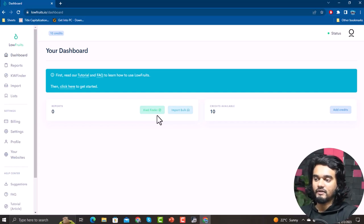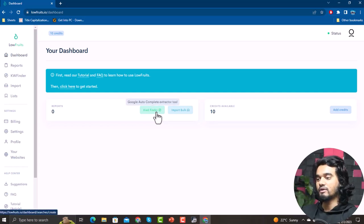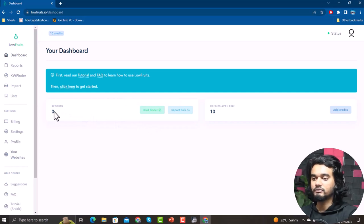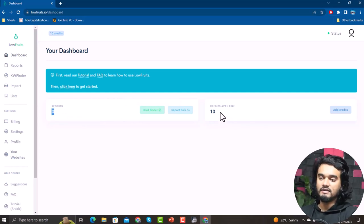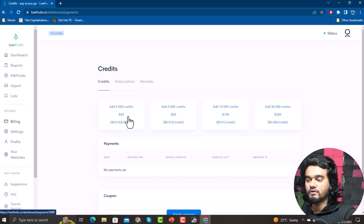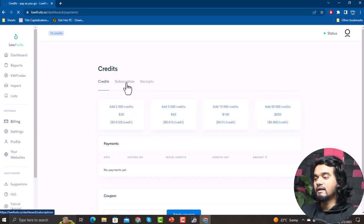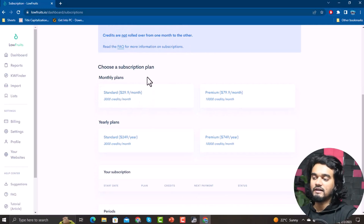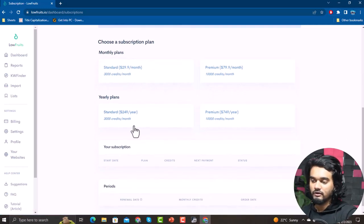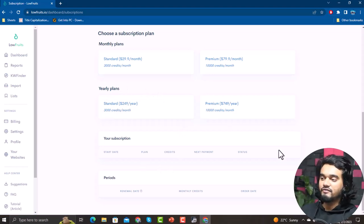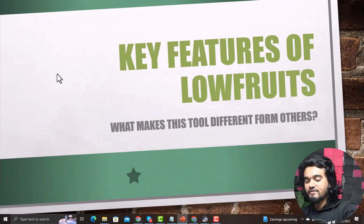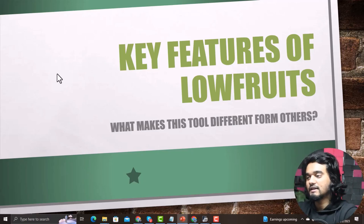Here is your dashboard of LowFruits.io. You can check reports and import in bulk. In the reports section you can use the keyword finder. You can see how many credits are available on your account and add more by clicking the Add Credits button. You can spend $25 for 200 credits, $60 for 500 credits, or subscribe to a monthly or yearly plan.